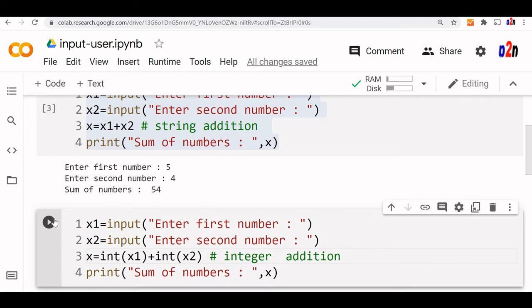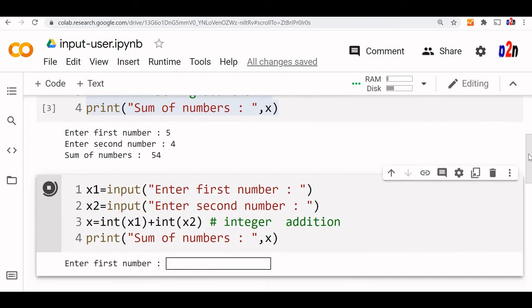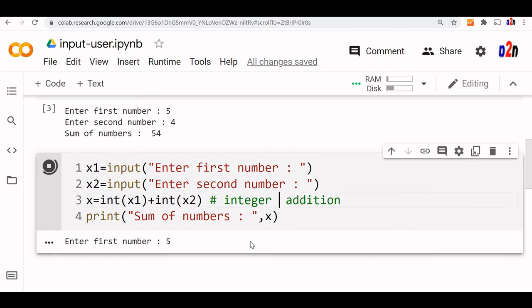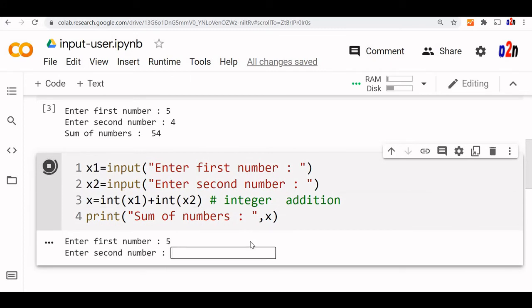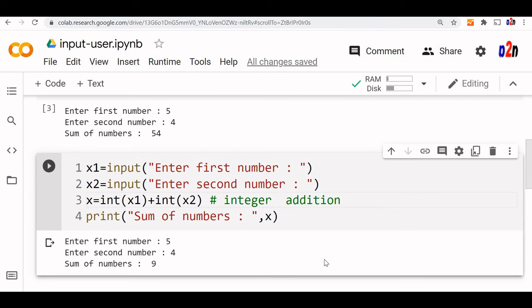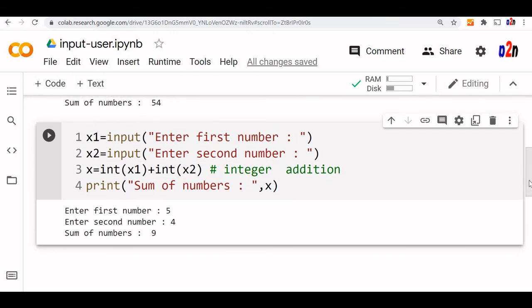Now this is integer addition. Let us run this. We will go for the same two numbers, 5 and 4. Now the sum of the numbers is 9 because we have used integer function to convert string to integer and then we have added it up.